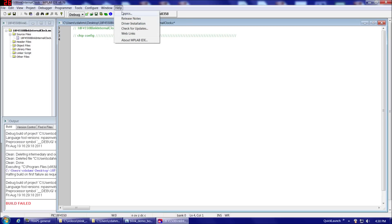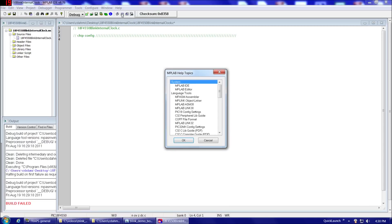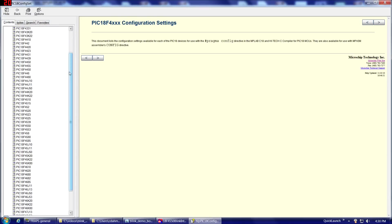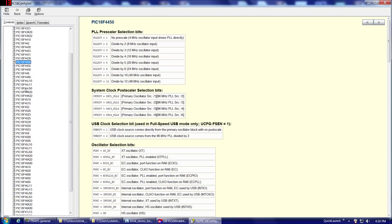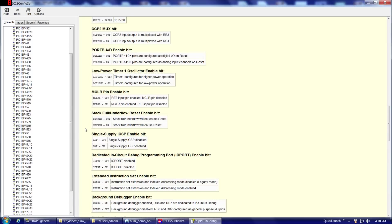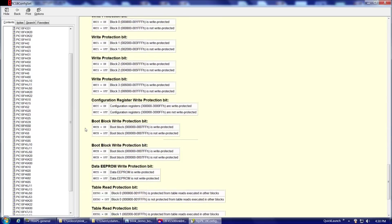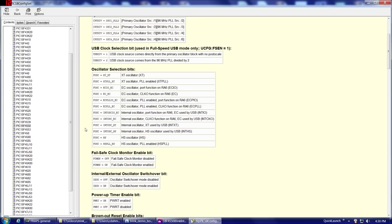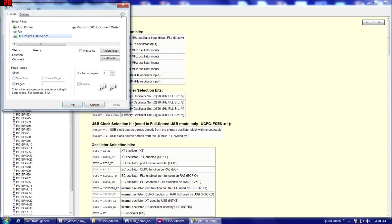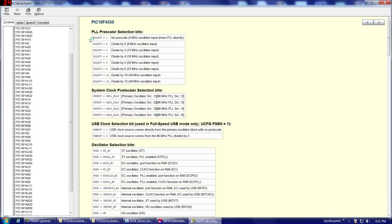So to make sure it does that, what we need to do is we need to go to Help and then Topics. And then we'll find under Language Tools here, PIC18 Config Settings. And then we're going to navigate to the 18F4550. Oops, that's the 4450. And there's the 4550 down there. Okay, 18F4550. So here we'll find all the different chip configuration options. There's quite a few here as we go down our list. Definitely what you'll want to do is you're going to want to print this list out. And it prints out to five, six pages, roughly, depending on how you have your printer set up.